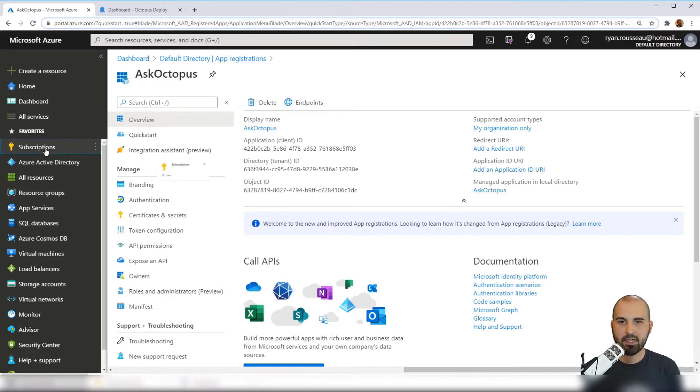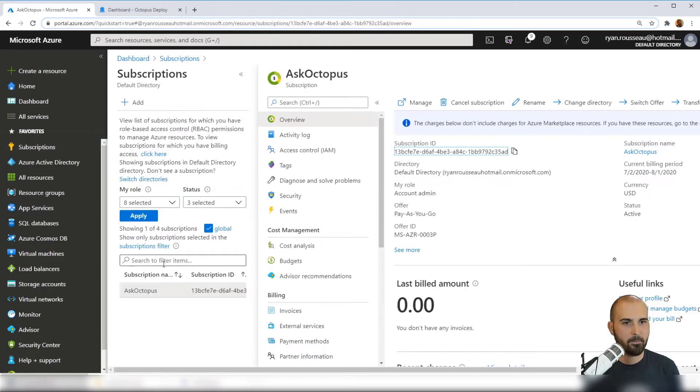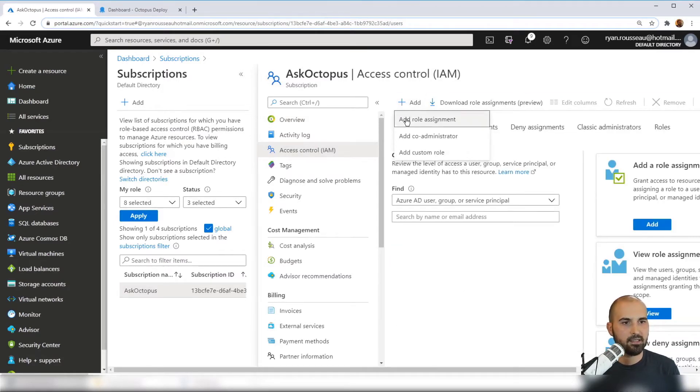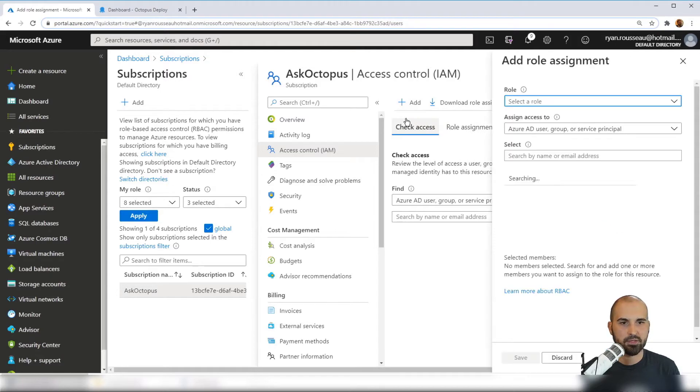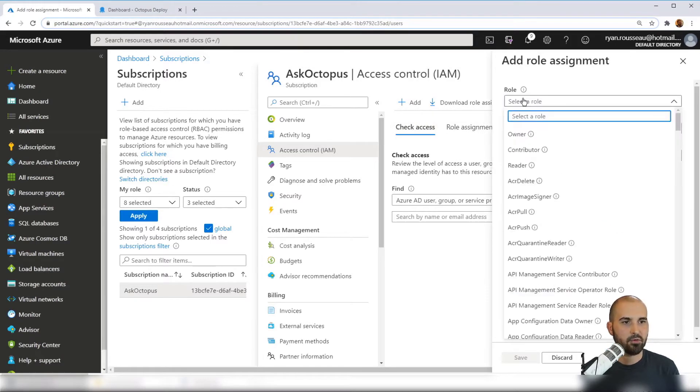I'm going to navigate over to Subscriptions and then choose my subscription, and navigate to Access Control. Now from here, I'm going to click Add, Add role assignment, and I'm going to choose the role.